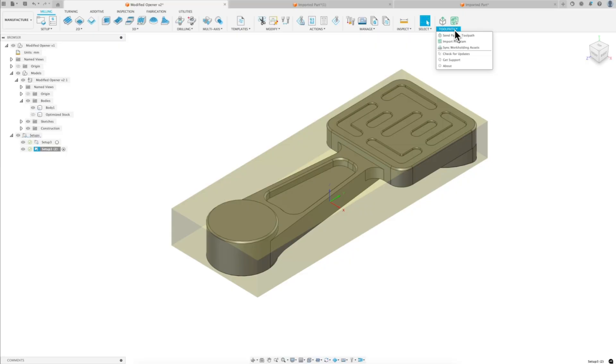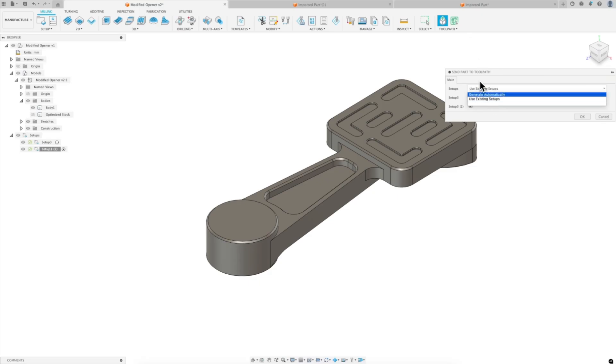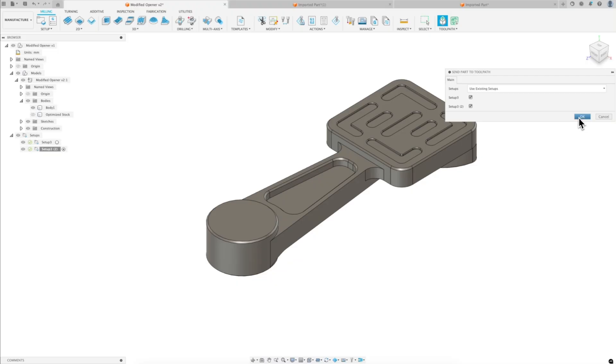Now, Toolpath will automatically generate setups, but again, like I said, I'm picky. So let's send this part to Toolpath. We can either generate them automatically or use the existing setup. So I'm going to use that. Click OK.